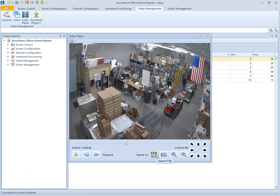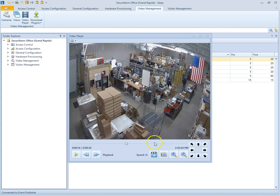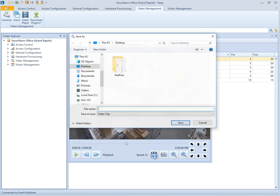We can also have the functionality to export video. So if I just want this entire clip to be exported, I can go ahead and just hit export clip. And then I can just save it to my computer locally.